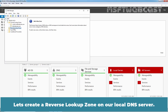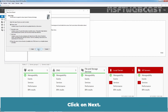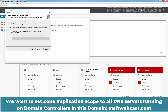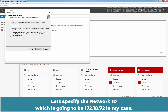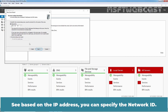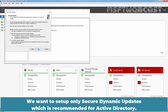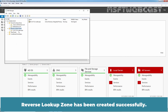Let's create a reverse lookup zone on our local DNS server. Right-click on Reverse Lookup Zones and select New Zone. Click on Next. It is going to be a Primary Zone and Active Directory Integrated. Click Next. We want to set the zone replication scope to all DNS servers running on Domain Controllers in this domain, msftwebcast.com. Click Next. It is going to be an IPv4 reverse lookup zone. Click Next. Let's specify the network ID, which is 172.18.72 in my case. Click Next. We want to set up only secure dynamic updates, which is recommended for Active Directory. Click Next, and then click Finish. The reverse lookup zone has been created successfully.